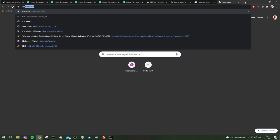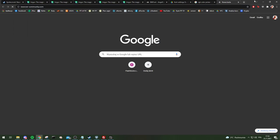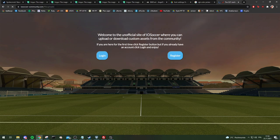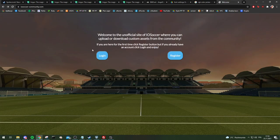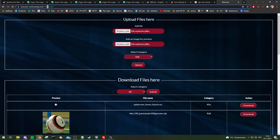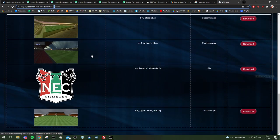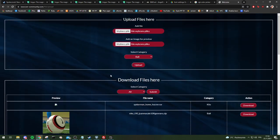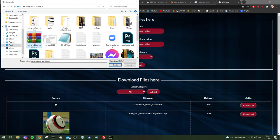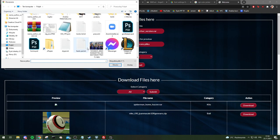Here in the iosoccer community, you don't actually have to log in — you can go to File Upload. You do need to log in for File Upload (with a capital F). So here, just add file, and add an image for preview — you just add an image from the PSD or something.